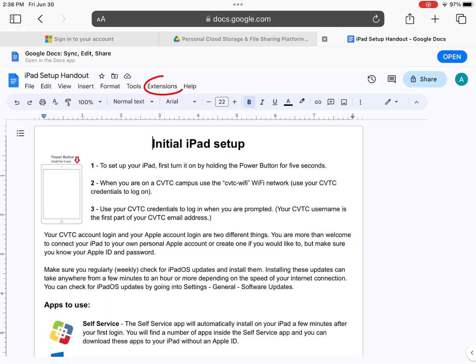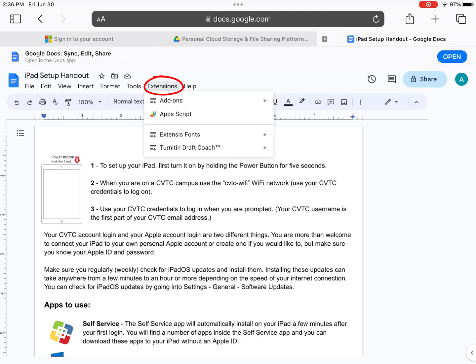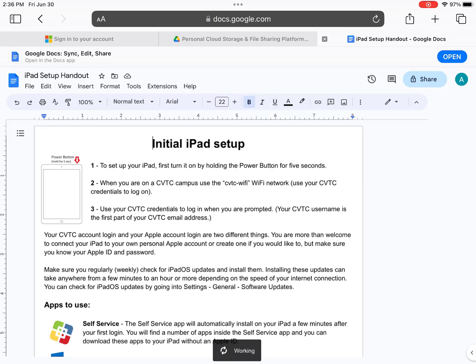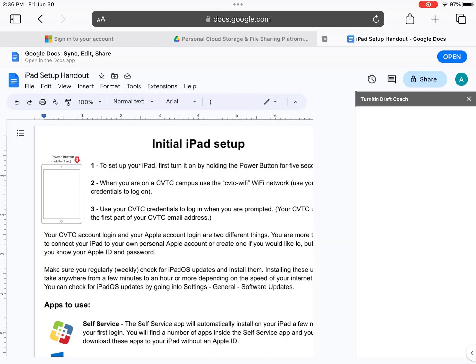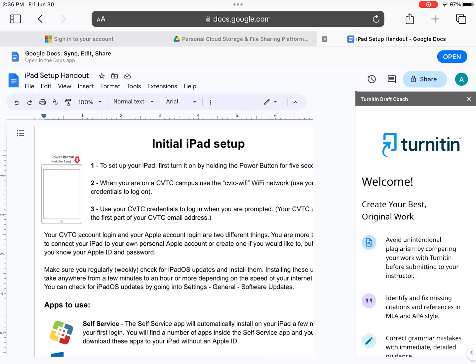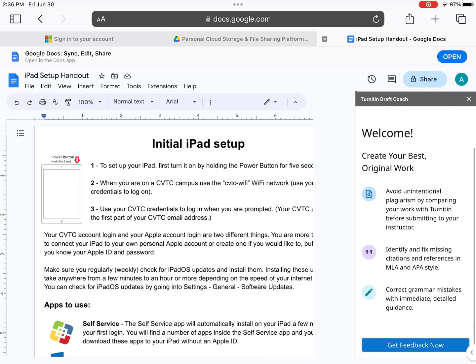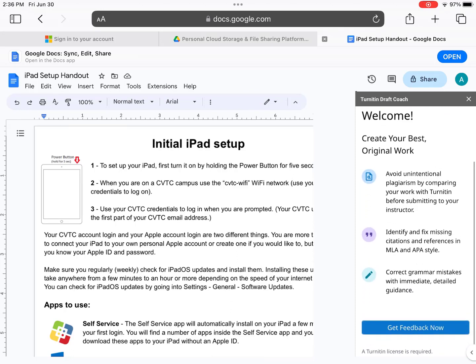For Google Docs, Turnitin DraftCoach is located in the Extensions menu at the top. Tap Extensions, and you'll see a line for Turnitin DraftCoach. Tap it and the following item with the same name. Turnitin DraftCoach will load in a menu to the right of the screen and works the same as the version in Microsoft Word.